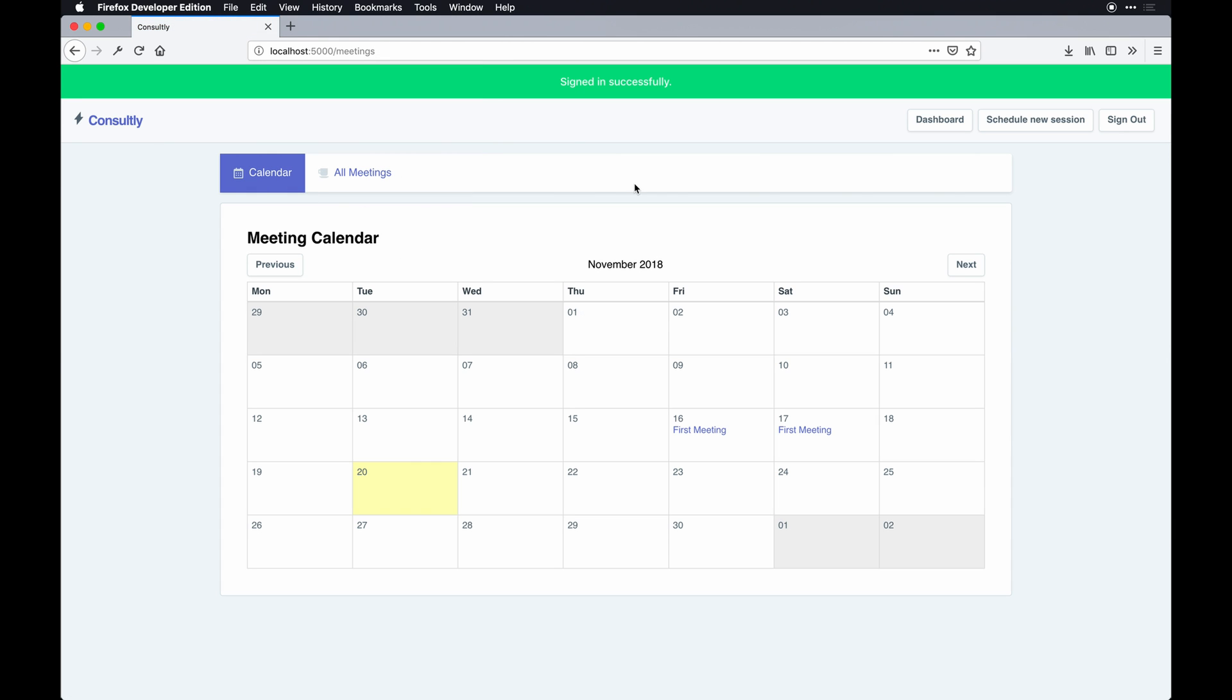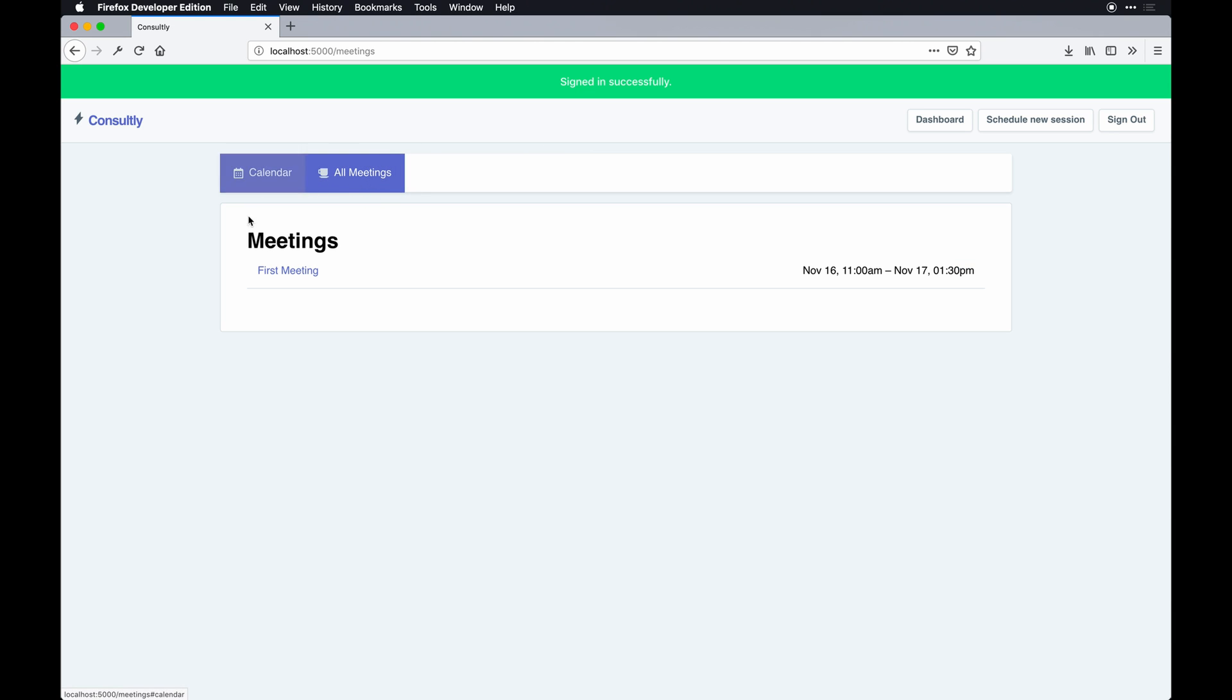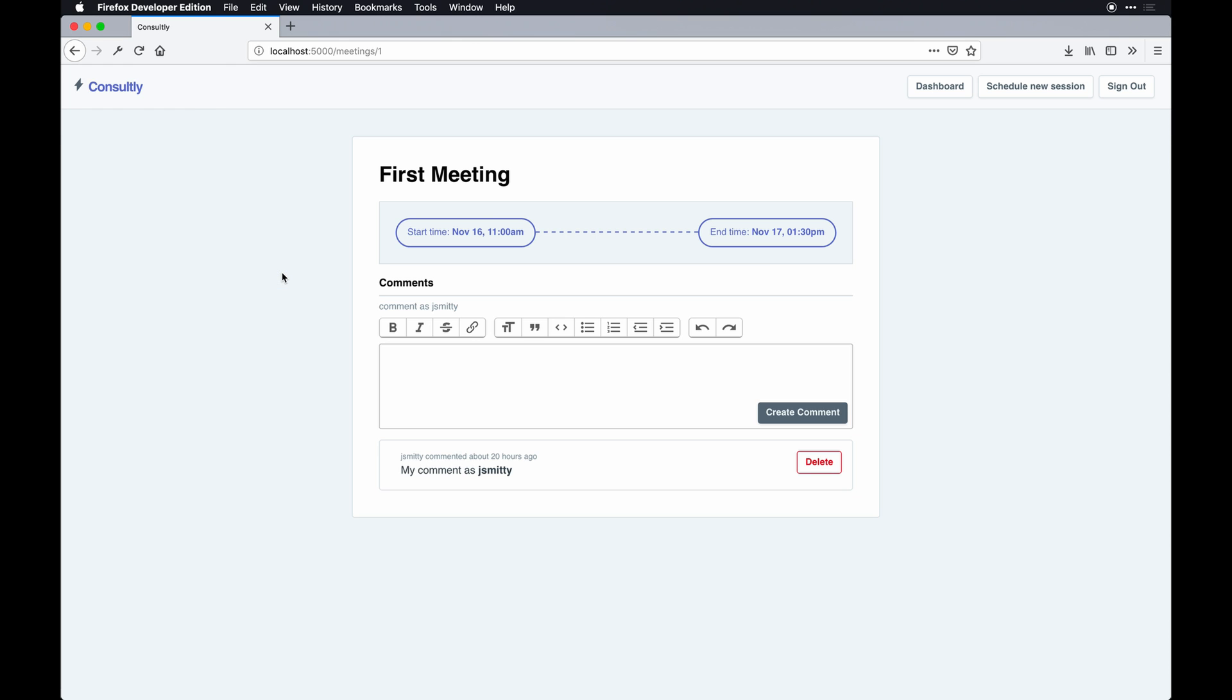So this is the dashboard you land on. I've implemented some tabs where you can display all the person's meetings that they've established or created. Each meeting comes with a show page like this that shows the start time and end time, and then you can make comments on it.